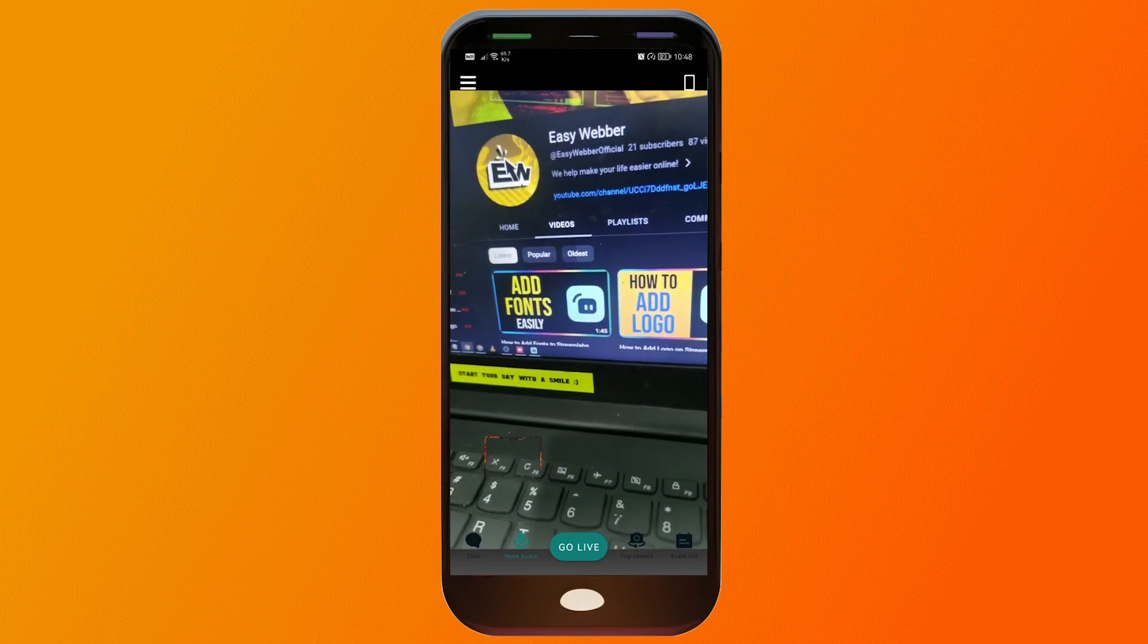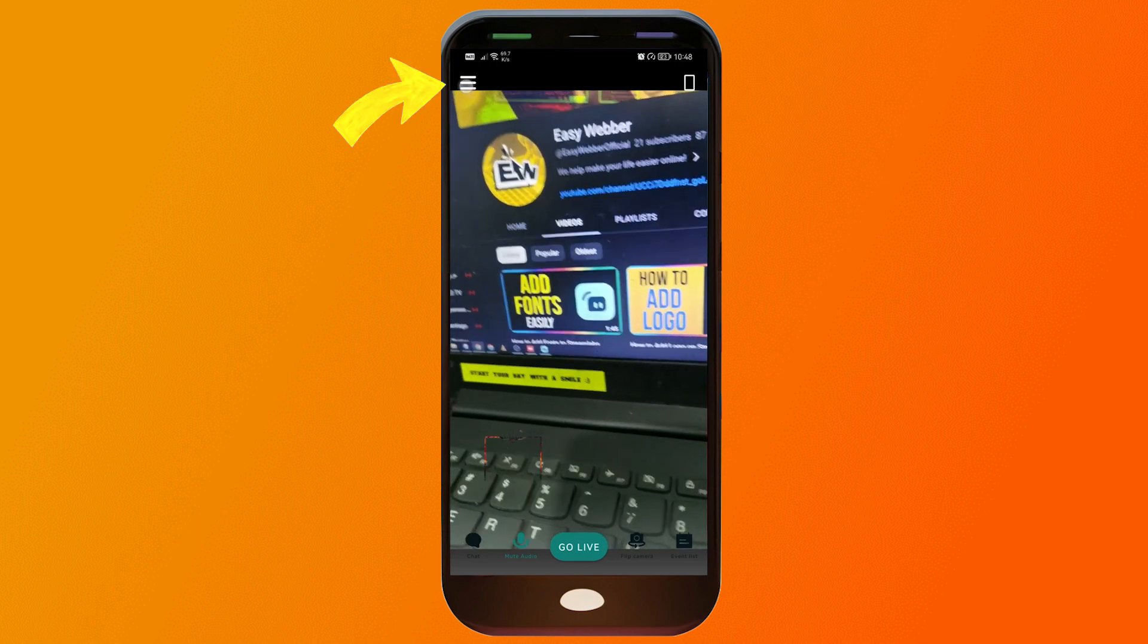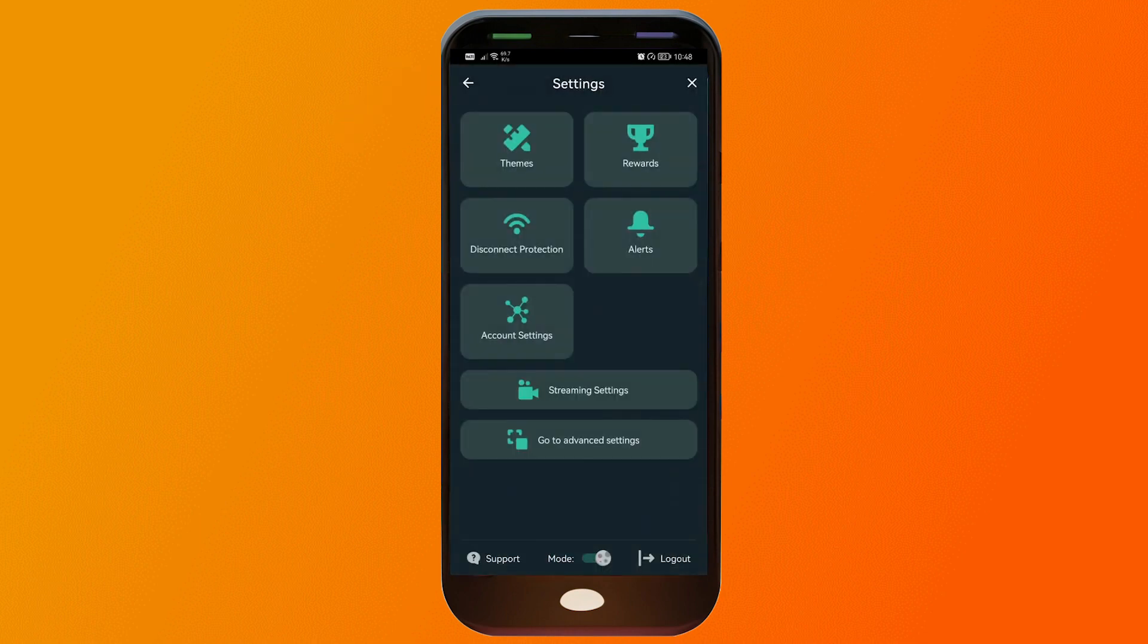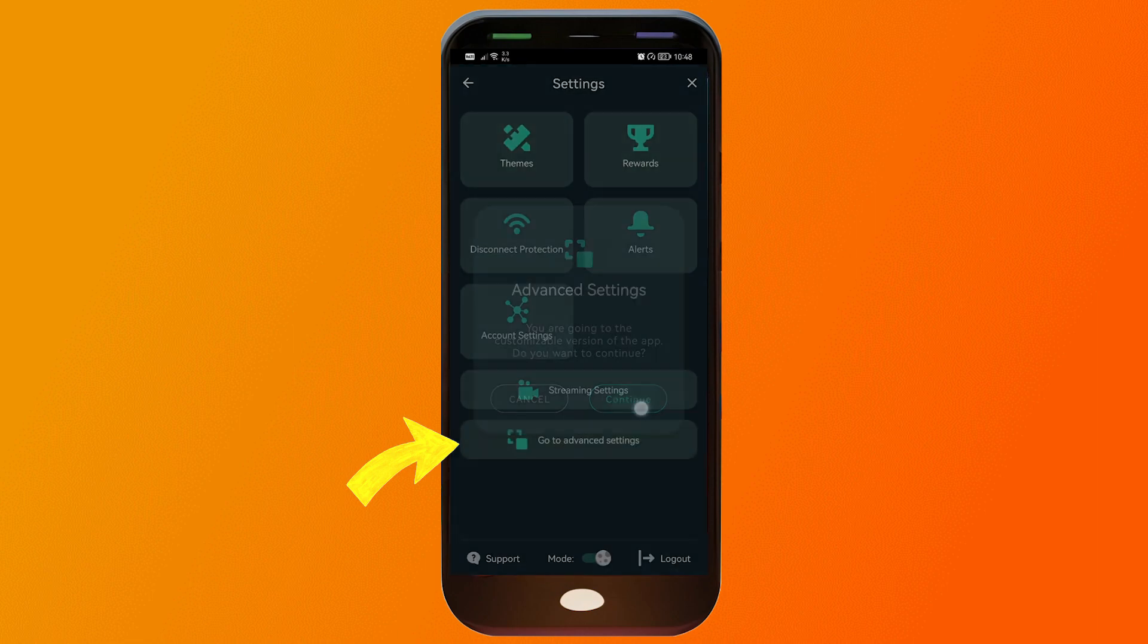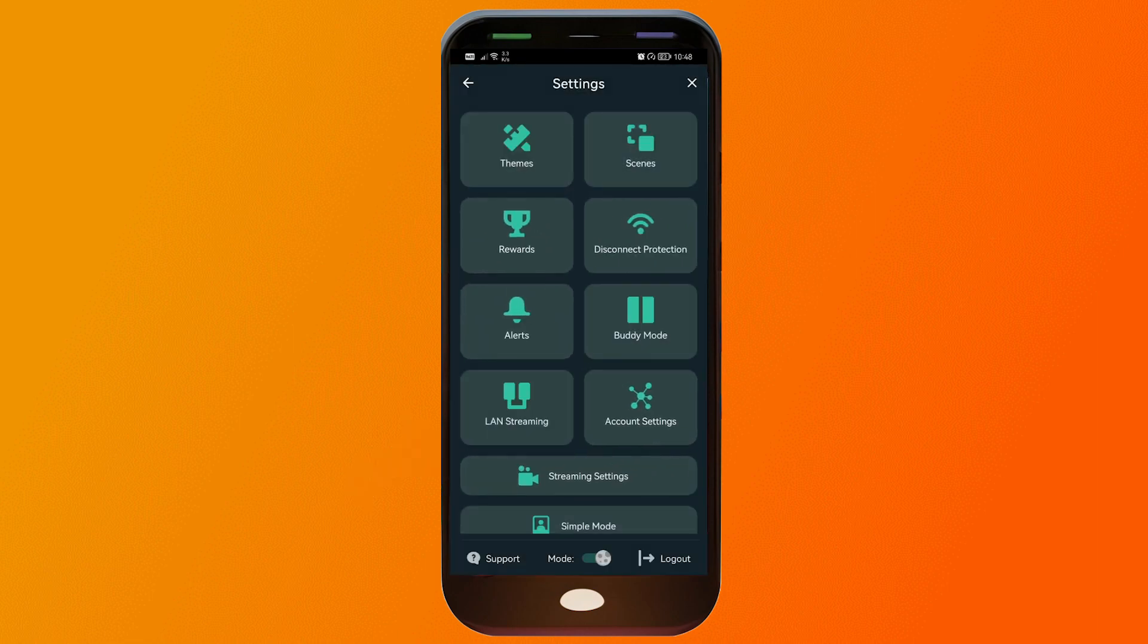From here I'm just going to show you a few settings. We're going to click this here and then we're going to click go to advanced settings. Once you've done that, you will be able to see more settings here.